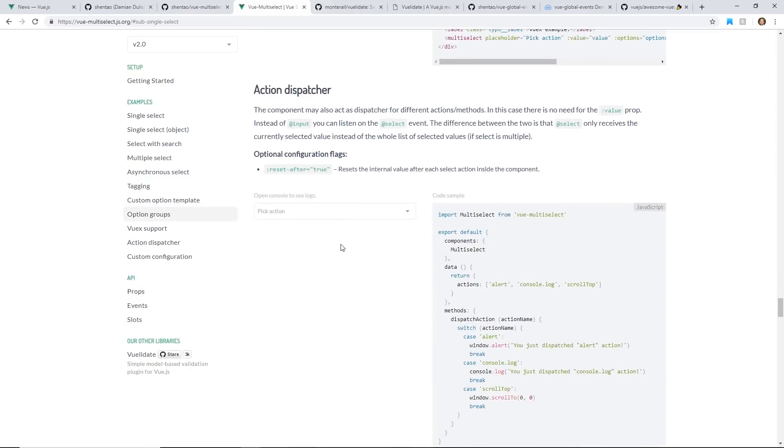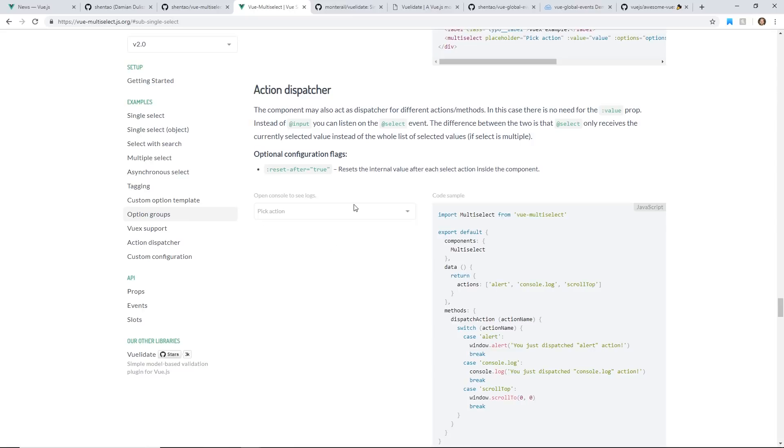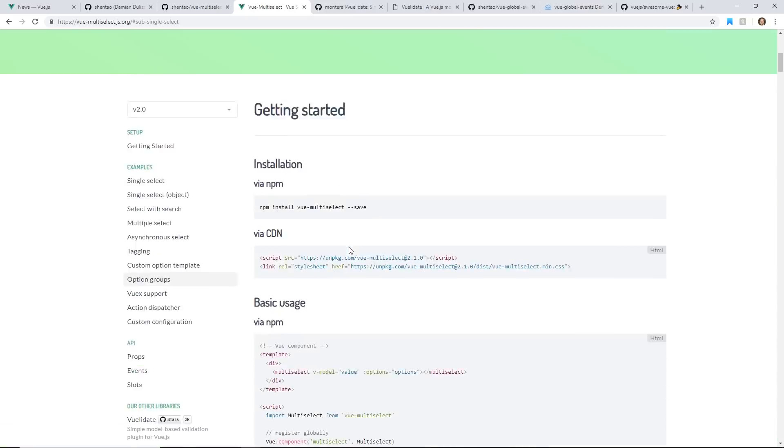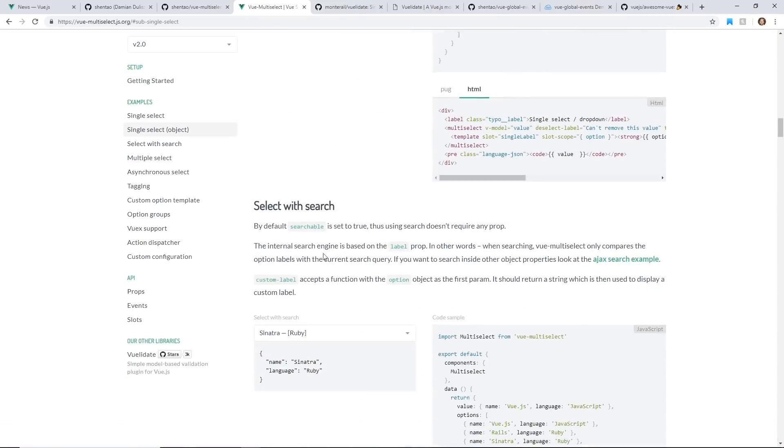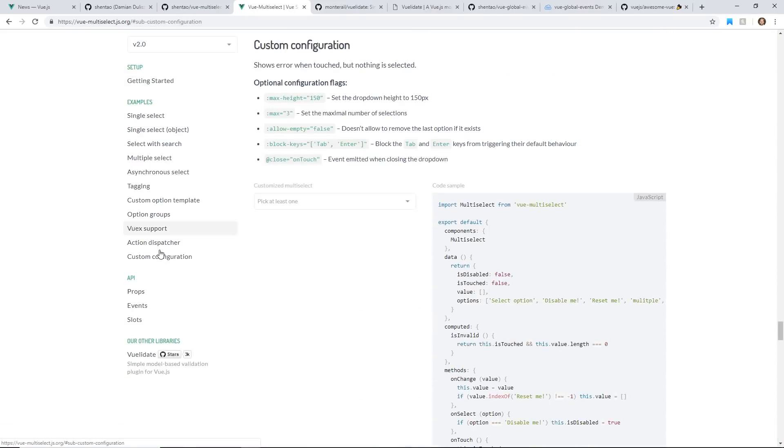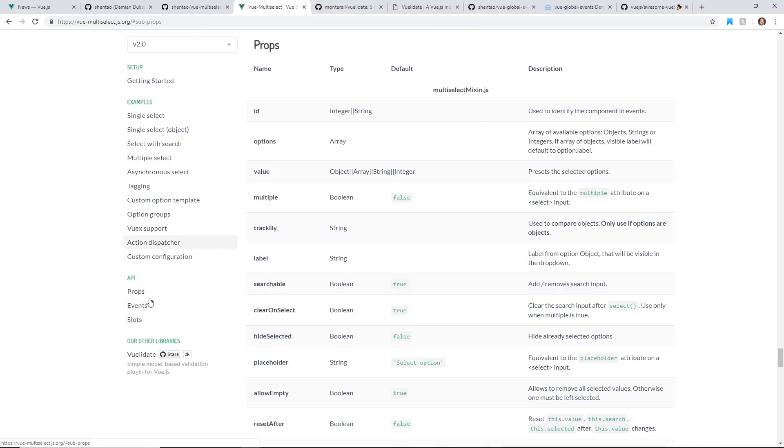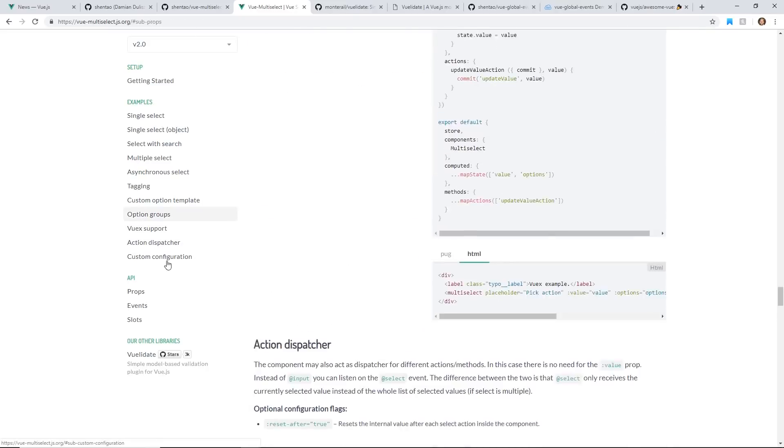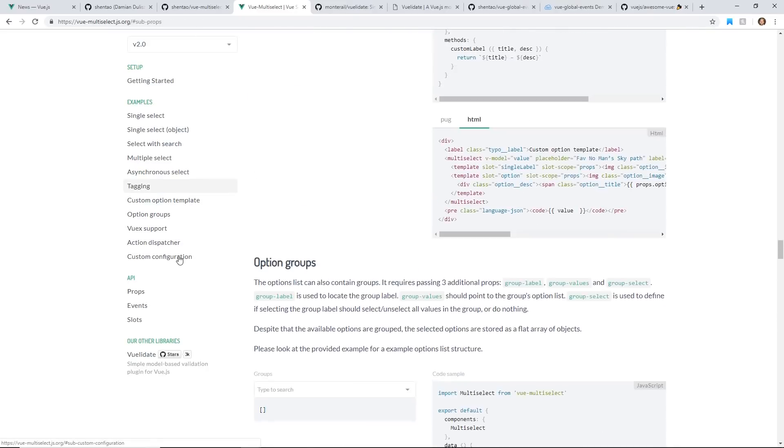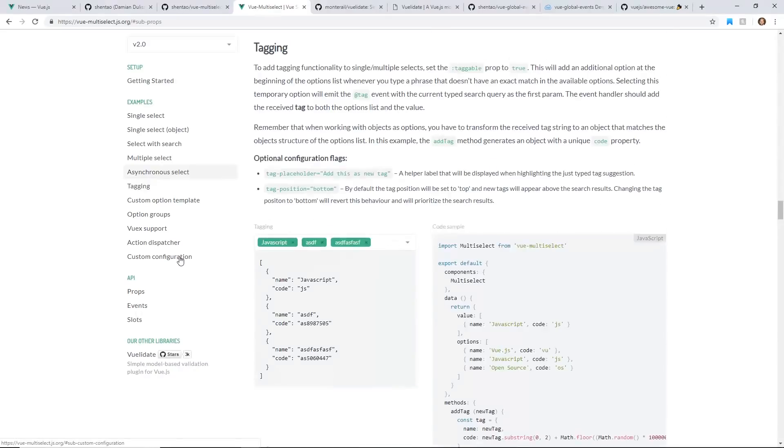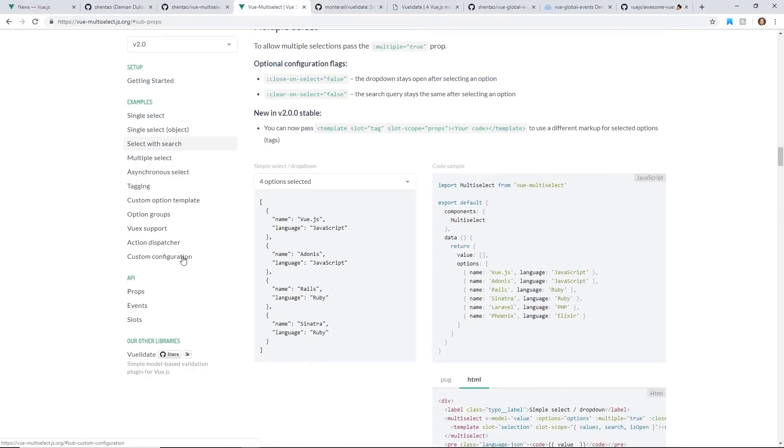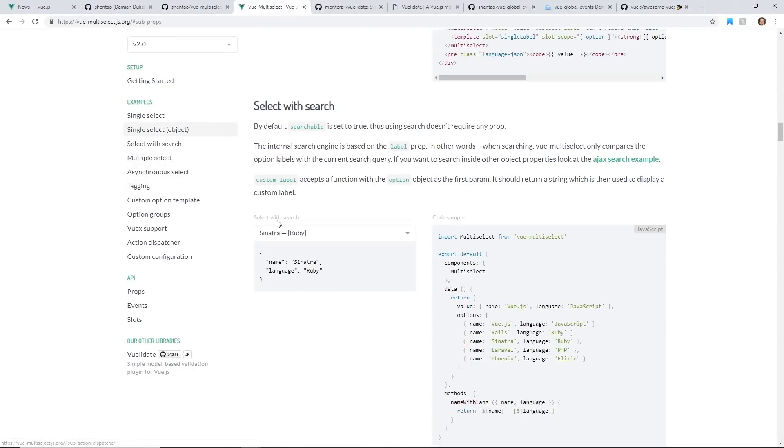You've got custom option templates, action dispatchers. So you can have scroll to top. That's really neat. And then you can even do custom configuration, and it has lots of props. It's very well documented, and there's just a ton of things you can do with it.